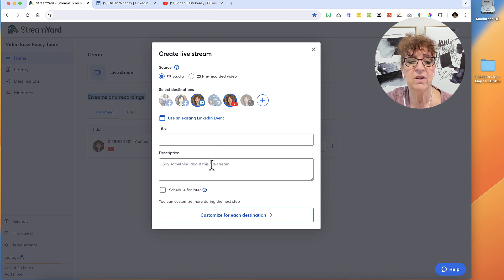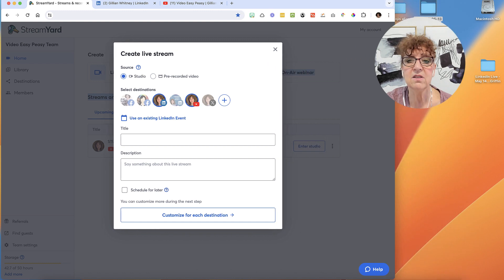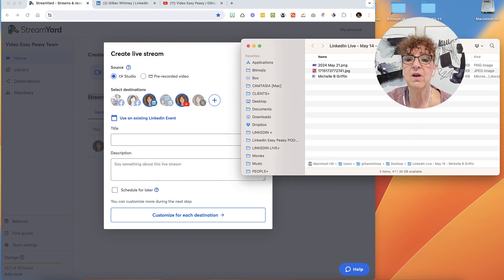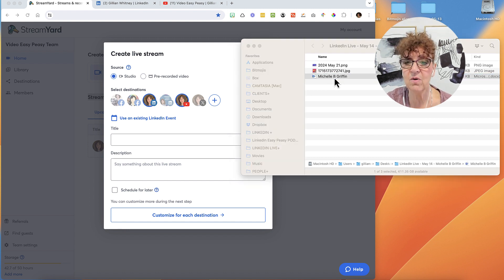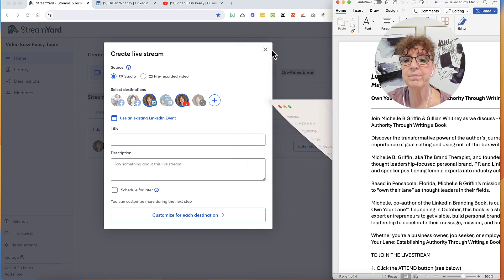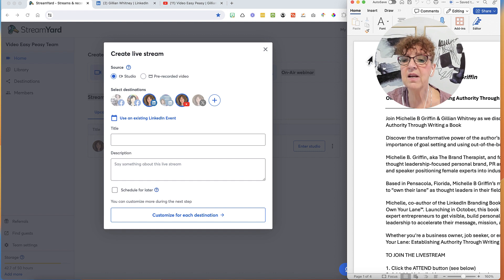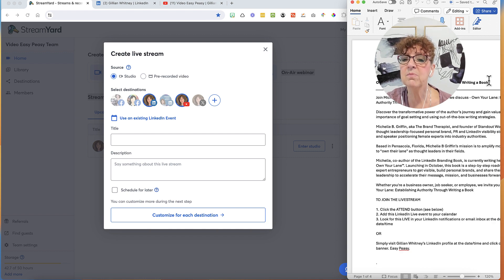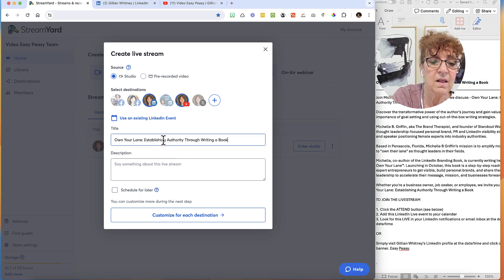Now I'm going to have to put in the title, the description, and some other things. What I like to do is have everything in a folder all ready to go. So here is all my stuff with my thumbnail and my text already up. I'll open that and make the window a bit smaller so I don't have to sit here and think. Here is my title: 'Own Your Own Lane — Establishing Authority Through Writing a Book.' I'm going to go ahead and copy that and put it in the title field.